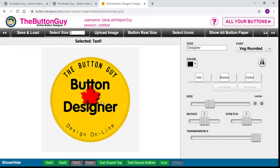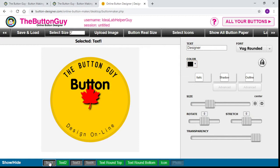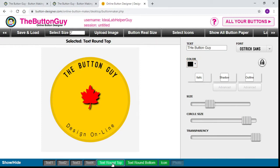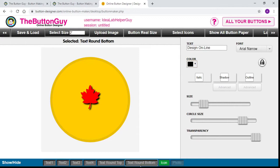As you can see right now we have a very busy button with a lot of words and a maple leaf on it, so I'm going to walk you through the process so you can design your own button. At the bottom you can see it says Text 1, Text 2, Text 3, Text 4. I suggest clicking on one of those to see which line of text it controls. Text 2 controls the main center line, Text 3 is a smaller text above it, Text 4 controls along the bottom, Text Round Top is at the top arc, Text Round Bottom is on the bottom arc, and Icon is the design in the middle.